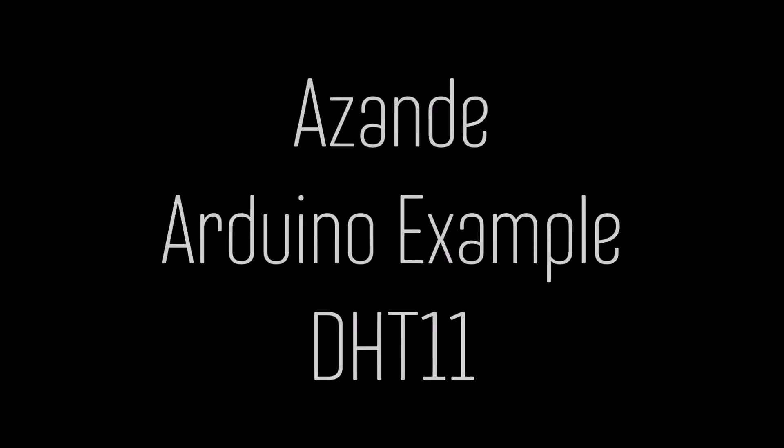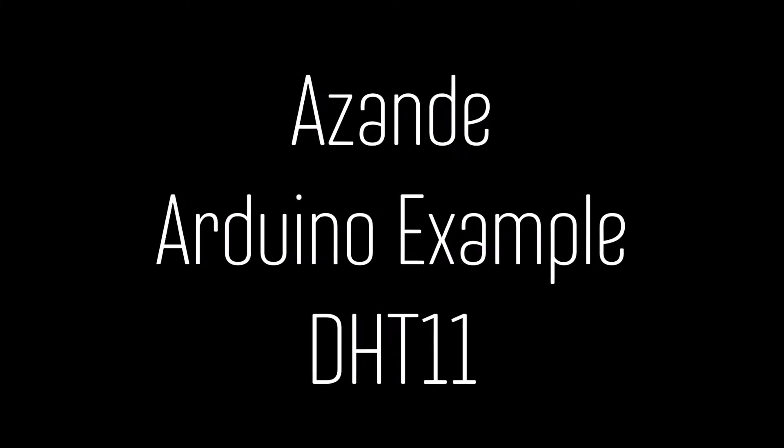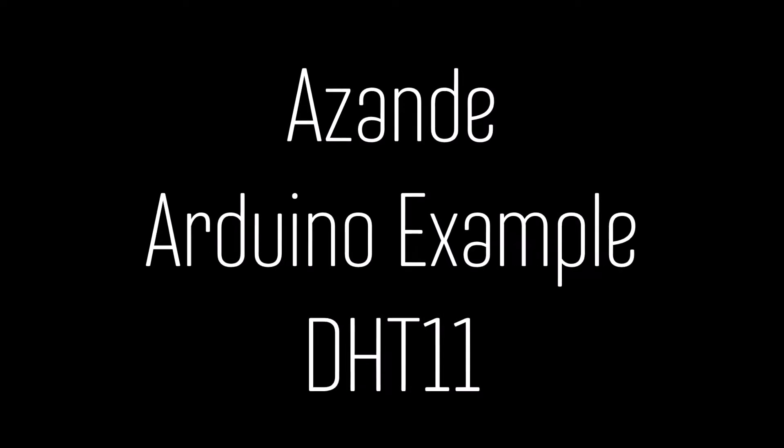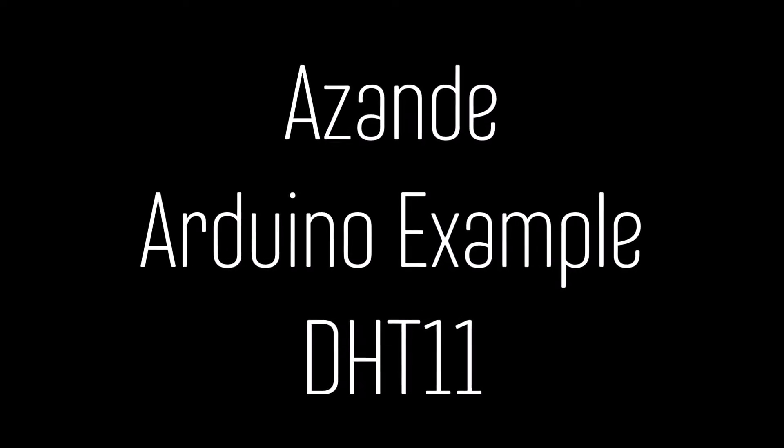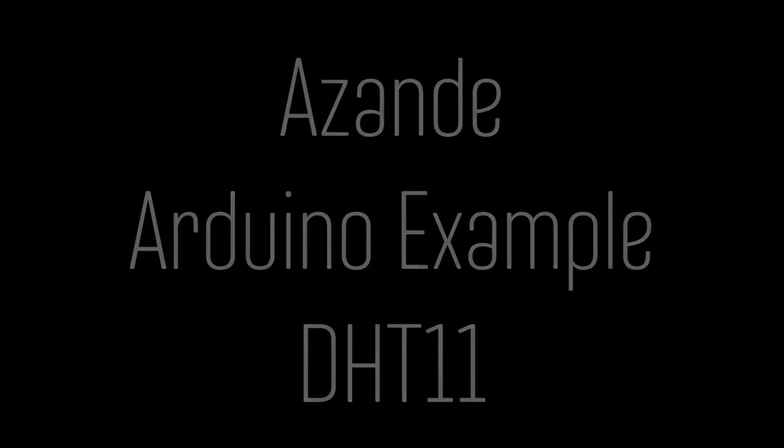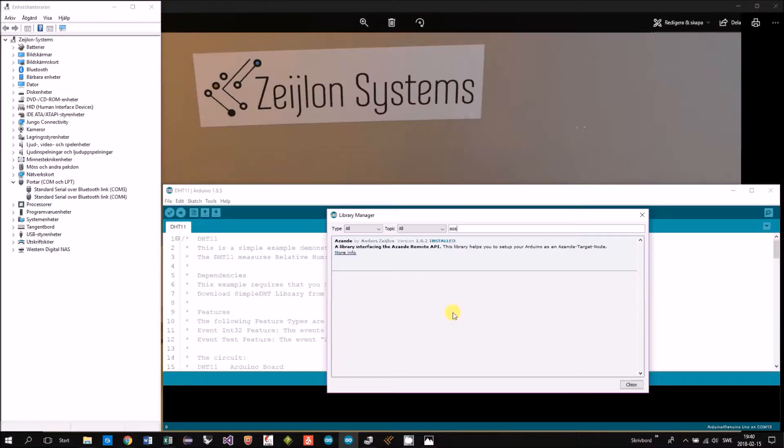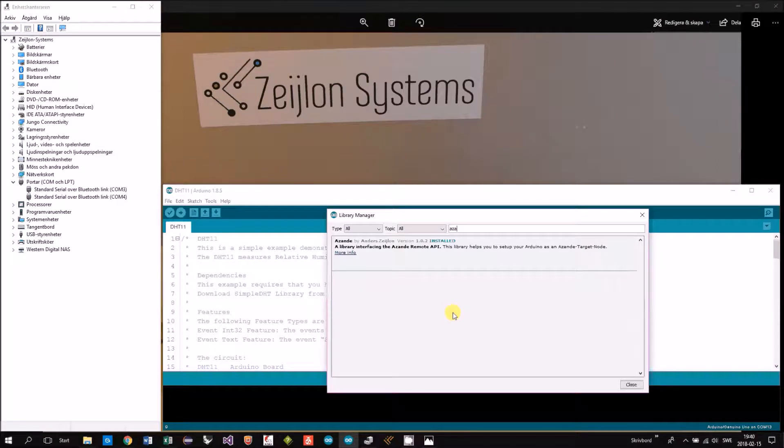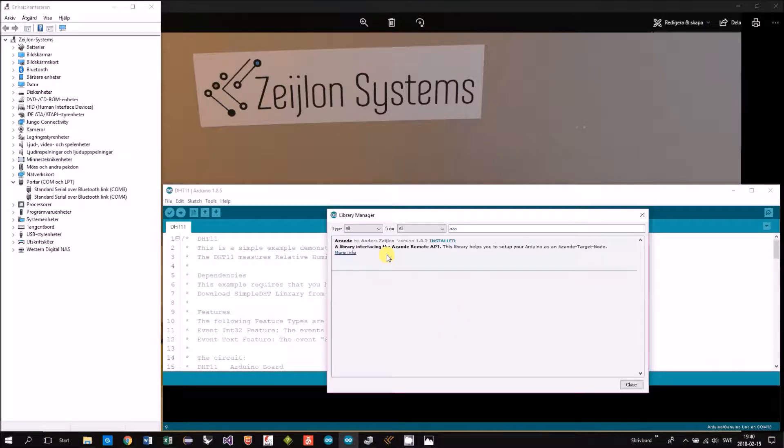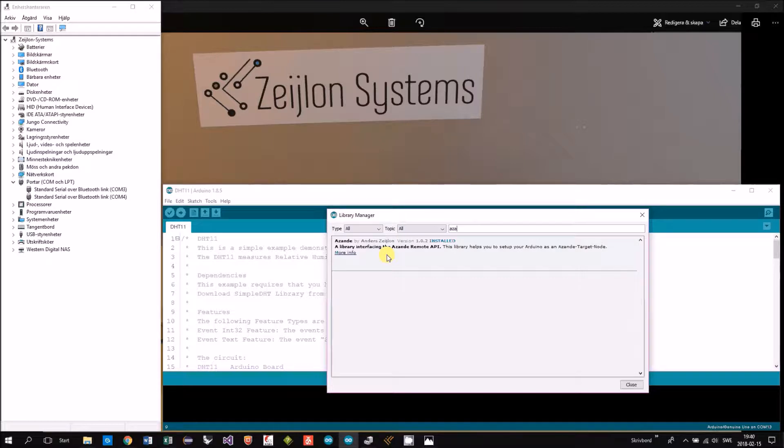In this video I will demonstrate the example DHT11. This example DHT11 you will find in the Asande library so you need to have it installed. See the links below for information.